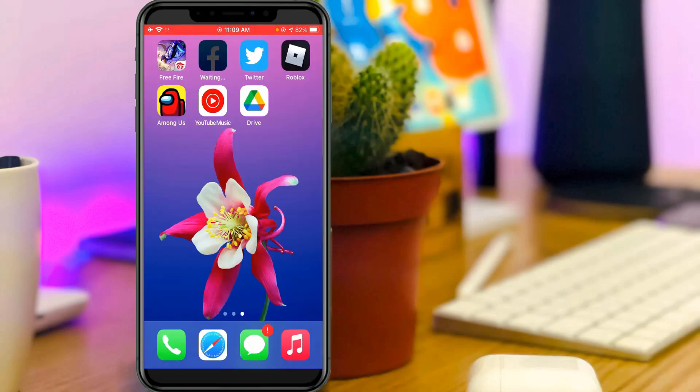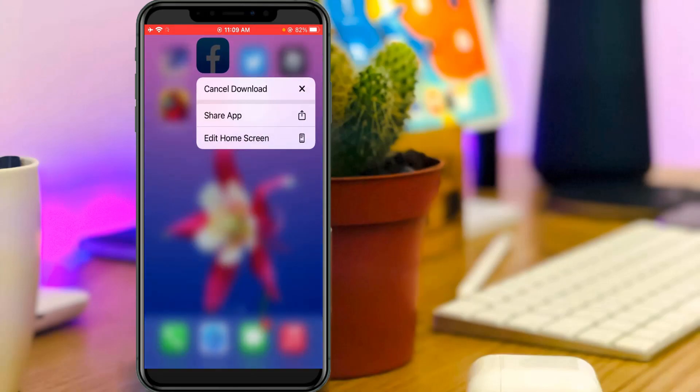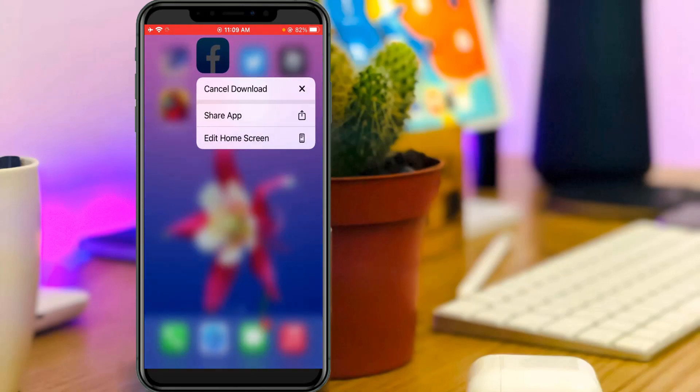So very simple method to fix this issue is just locate that Facebook app icon and long press on it. And then I get one option called cancel download. So simply press this option.